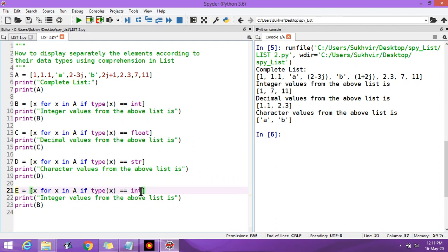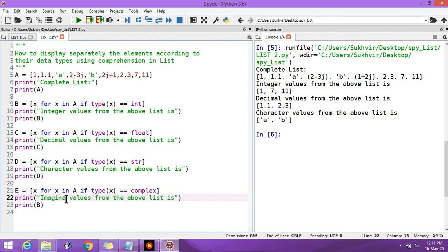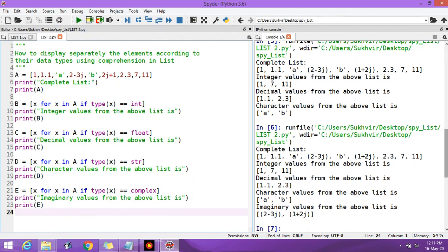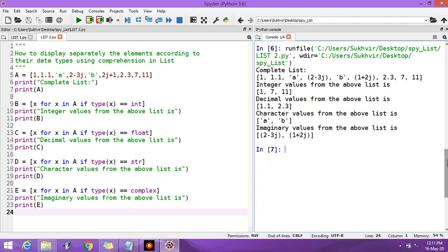And last, for complex values, write complex in place of str. Label this as 'imaginary values from the list' and store the result in E. You can display the imaginary values. Let us now do a summary of this program.